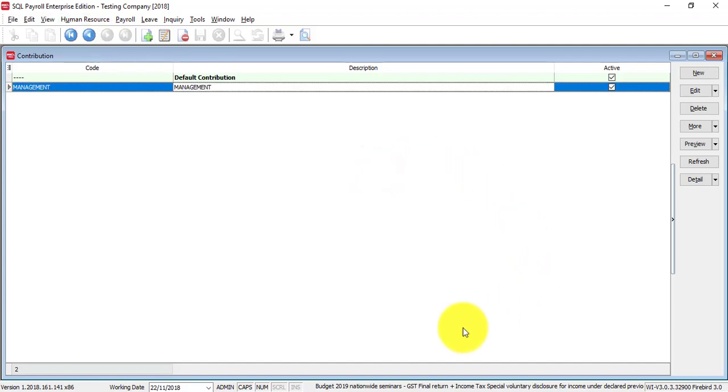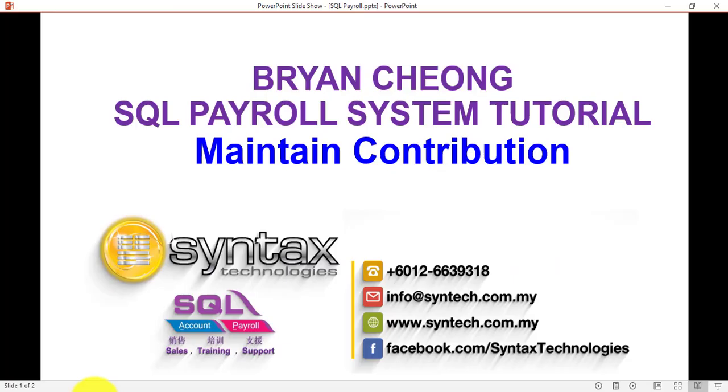So, basically, this is how to maintain the contribution in SQL payroll system. Once again, thank you for watching.